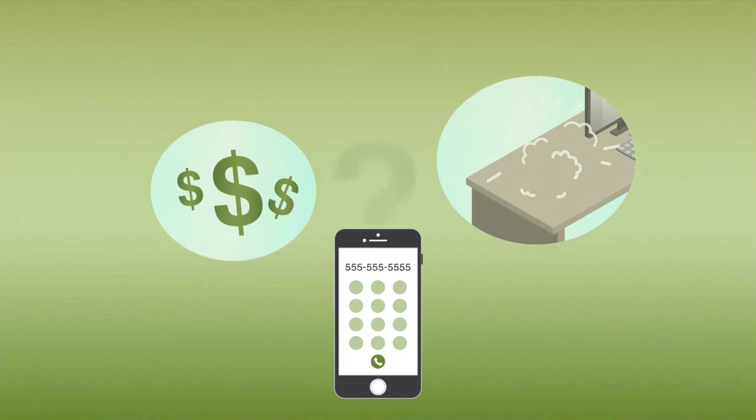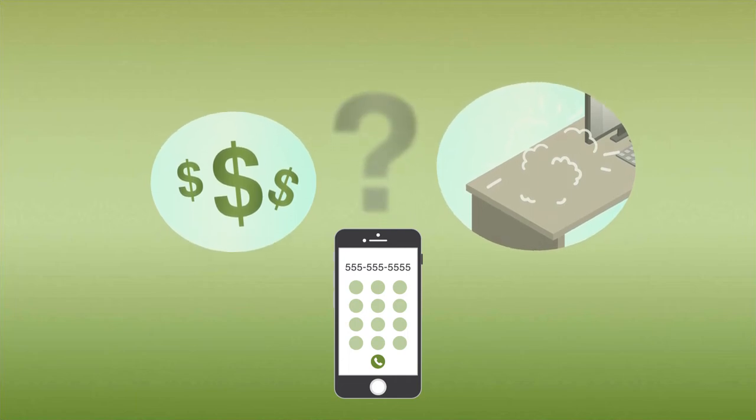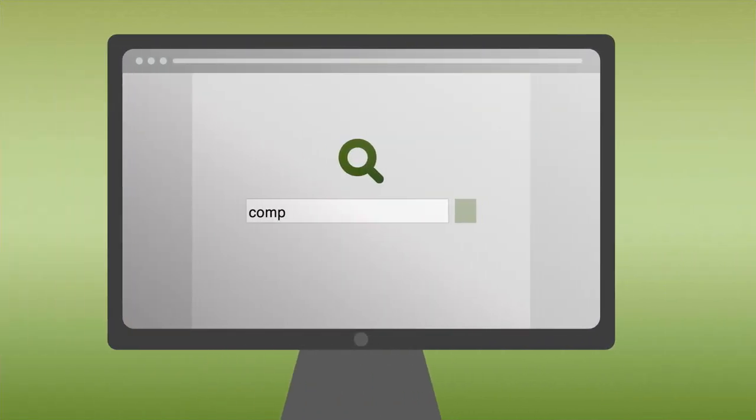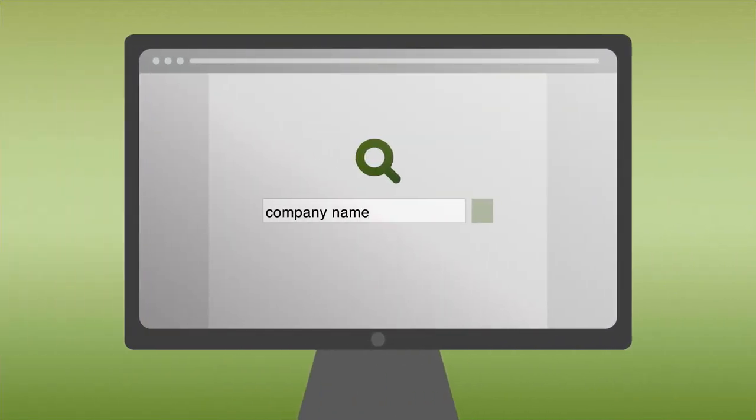but first he wanted to do some checking. So he searched online for the company name plus the word complaint.